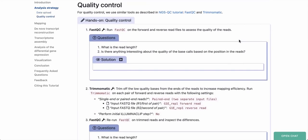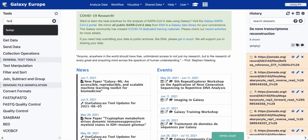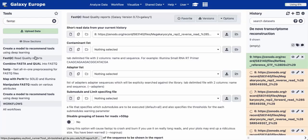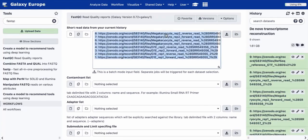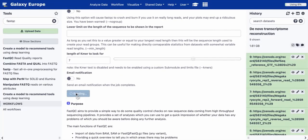Before we start analyzing these reads, we're going to do a quality control check using a tool called FastQC. We'll search for it in the toolbar by typing FastQC and select FastQC Read Quality Reports. This tool gives us a general assessment of the quality of the reads. Instead of running it one by one on all eight FASTQ files, we can click the Multiple Datasets button and select all eight files at once, keeping all other parameters at default values, then click Execute.